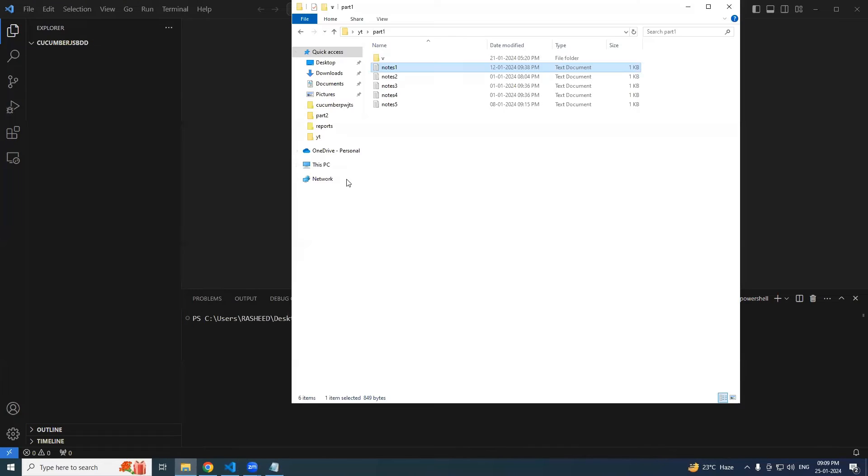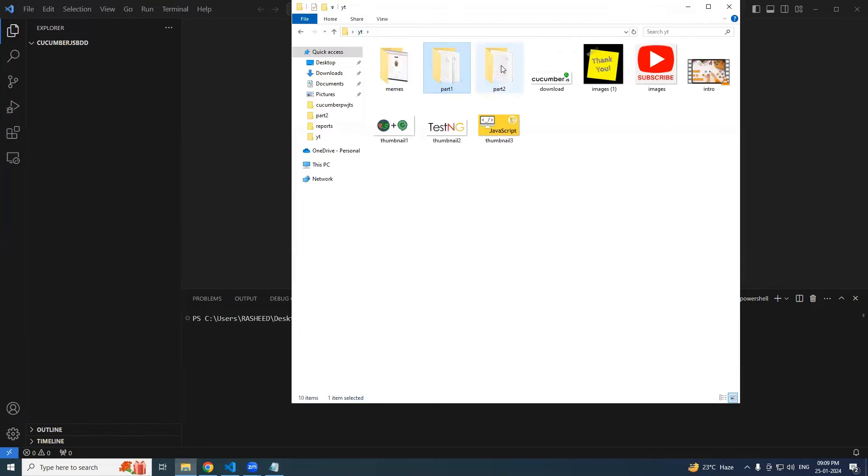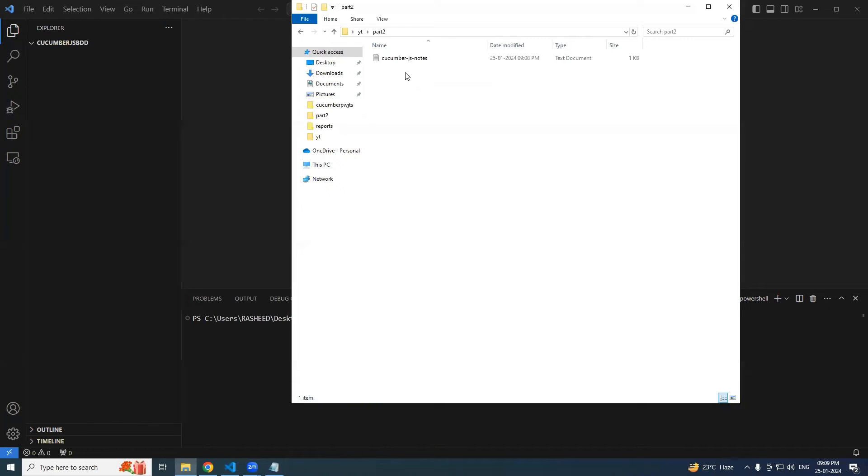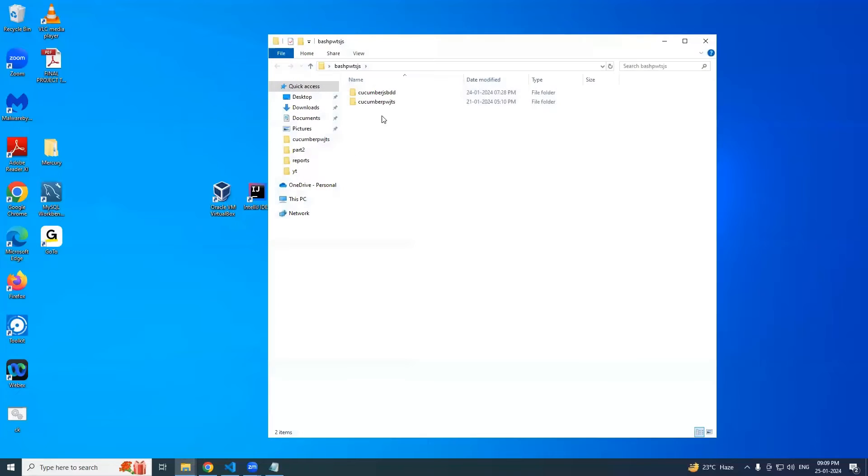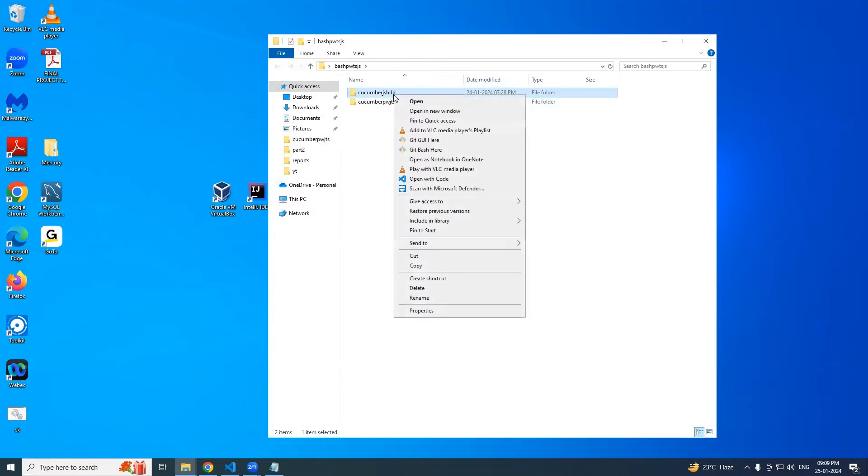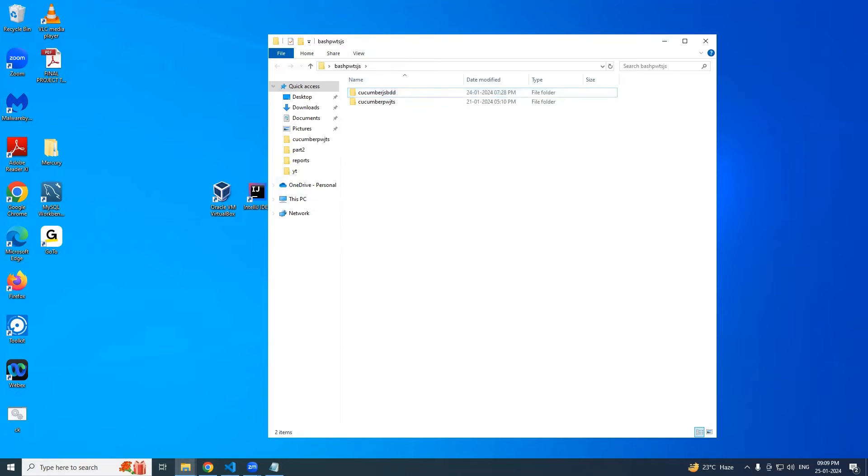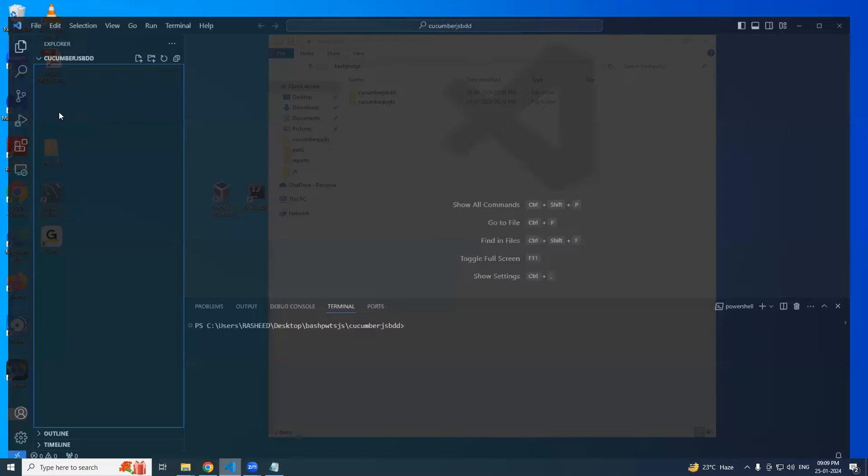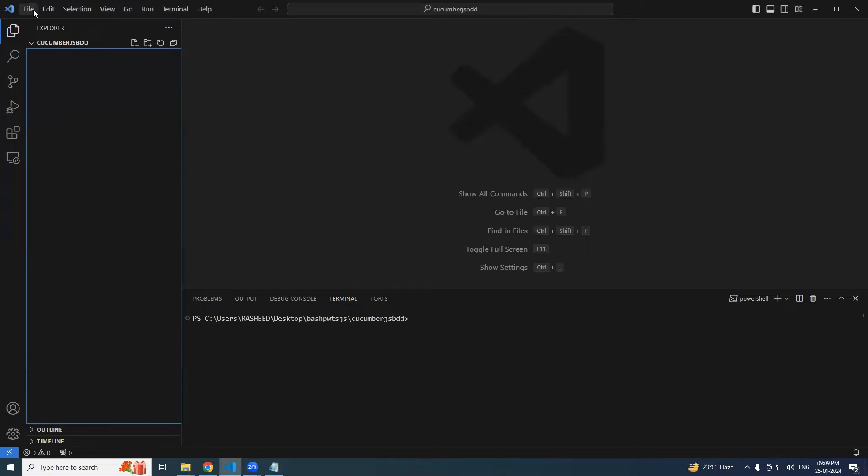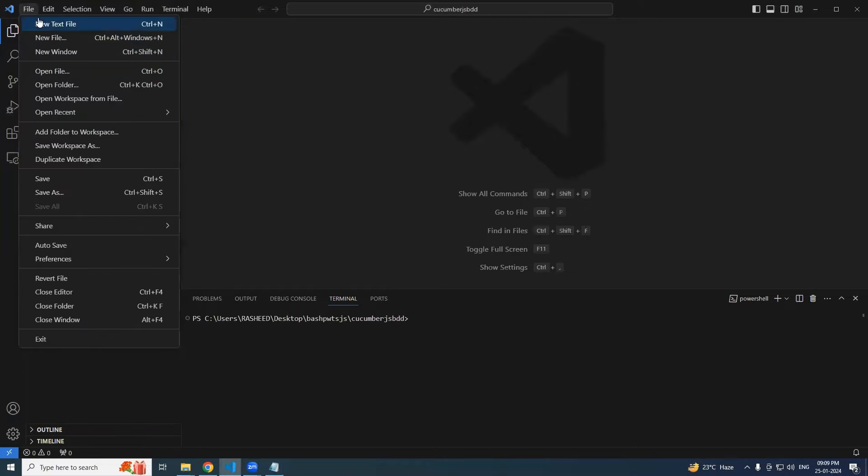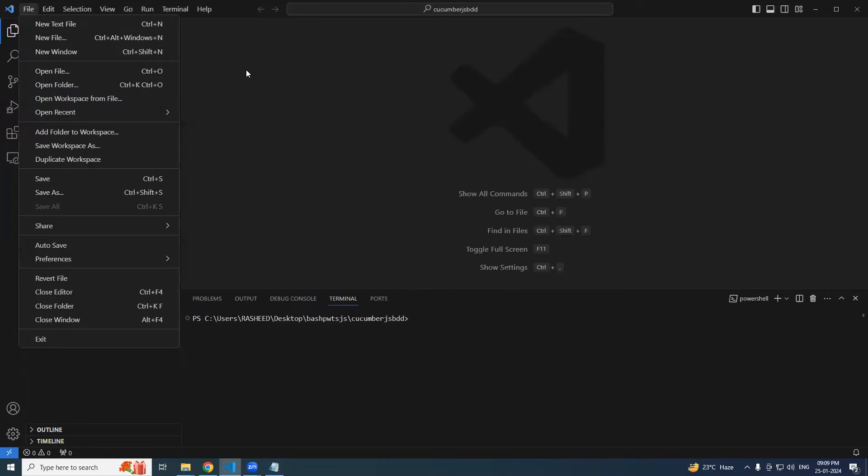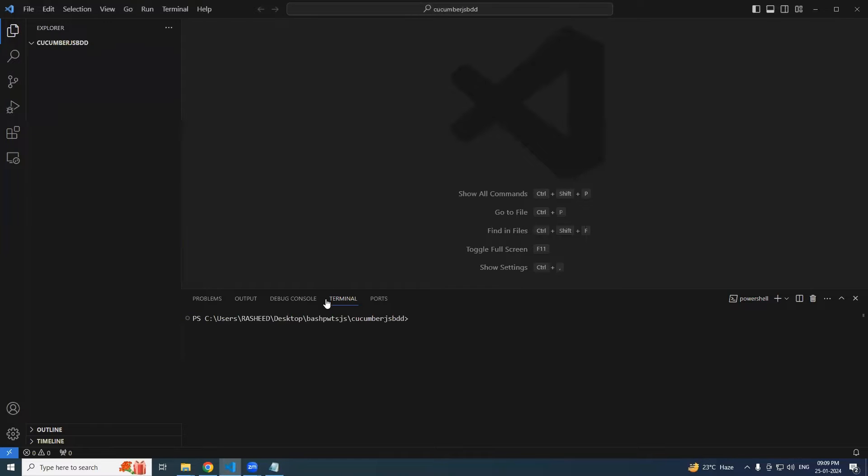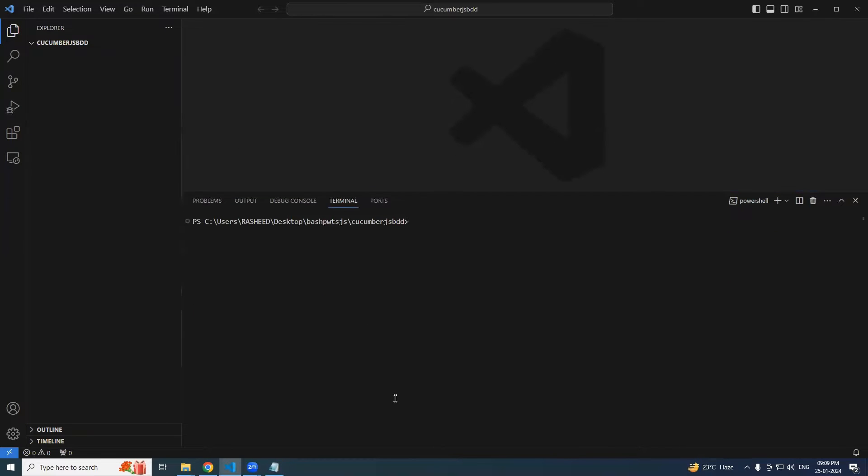So I hope you will enjoy this series. Let's get begin. Now in order to start, I have already created a folder with the name cucumberjsbdd. Just right click, open with Visual Studio Code, or open Visual Studio Code and say File > Open Folder. Either way is fine.